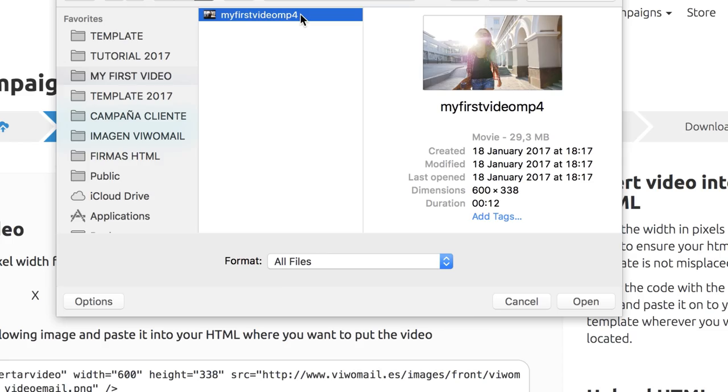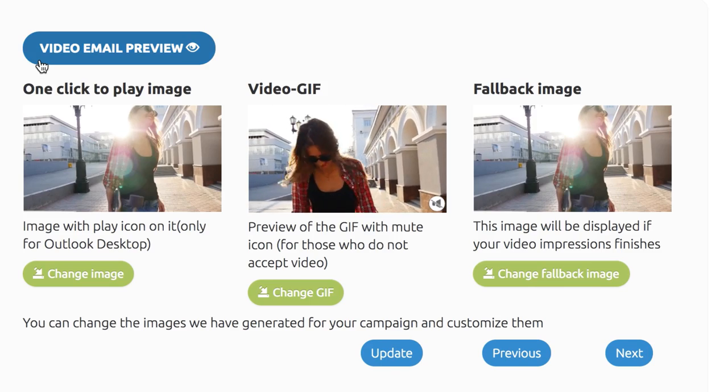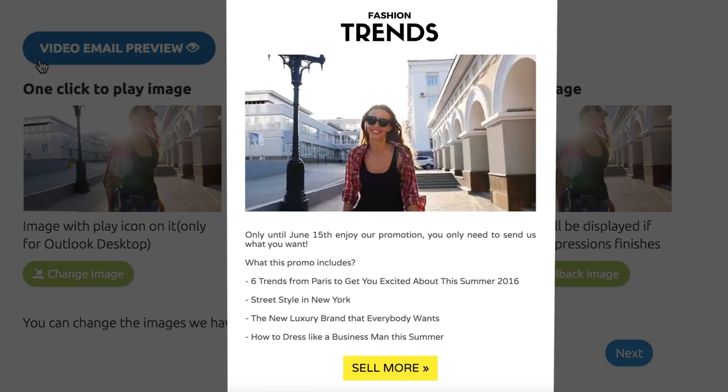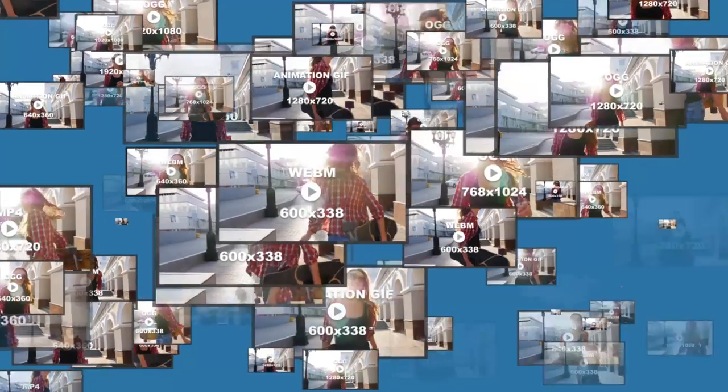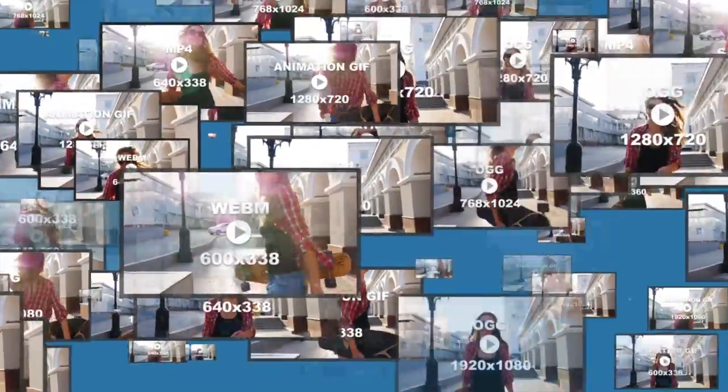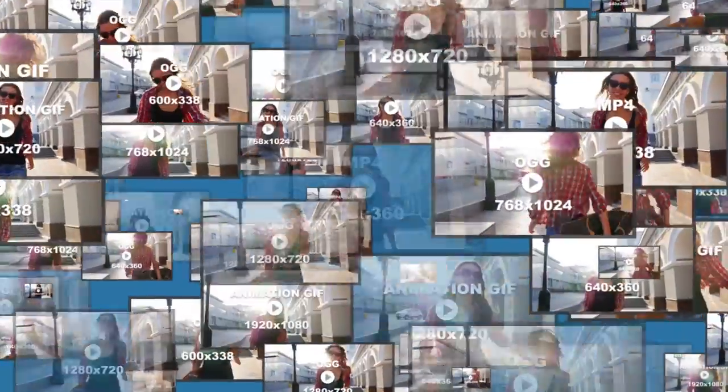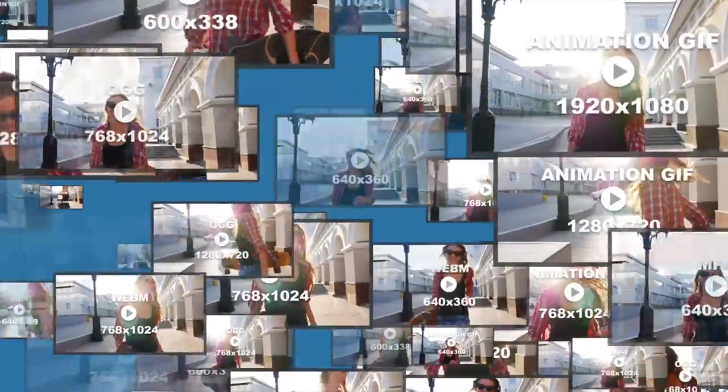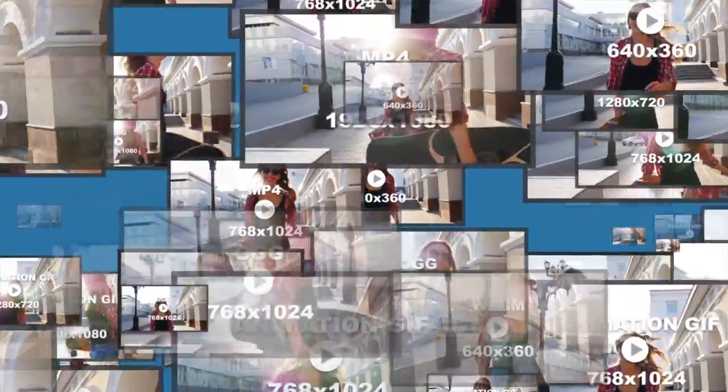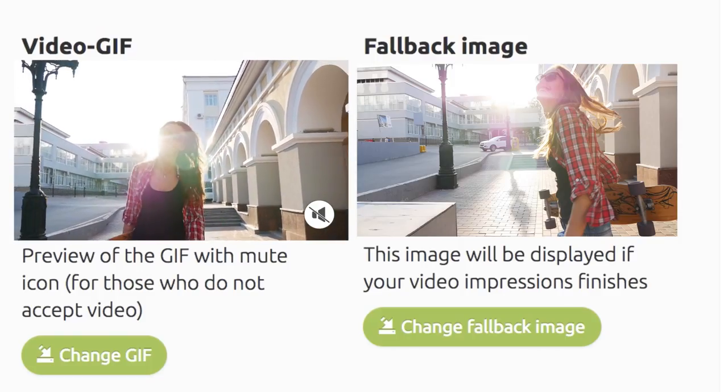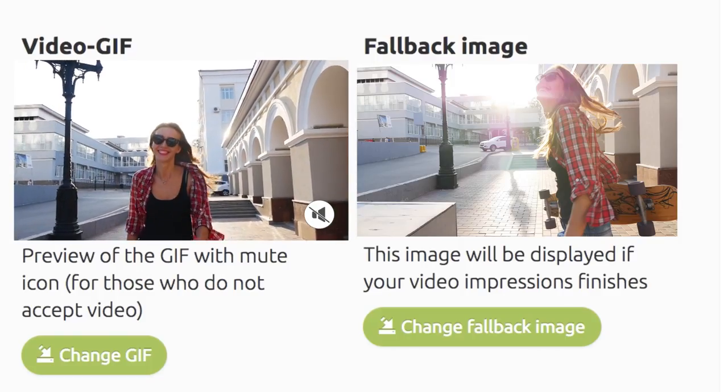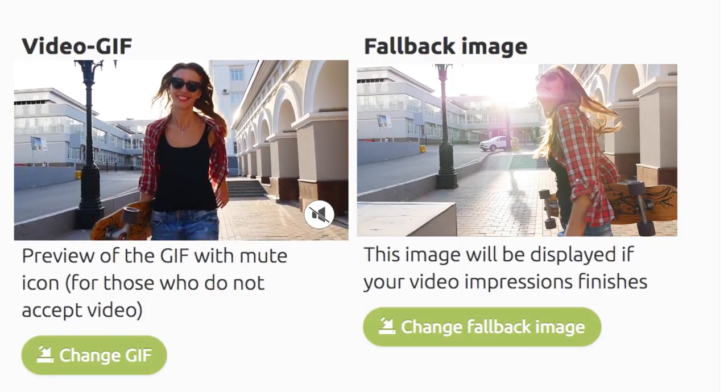Then, click Continue and you can preview your video email. More than 20 video formats and resolutions including 3 animation GIFs and a fallback image have been generated. Make any last minute changes and click Next.